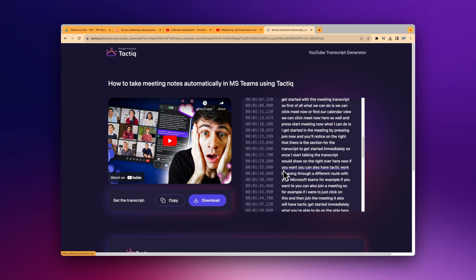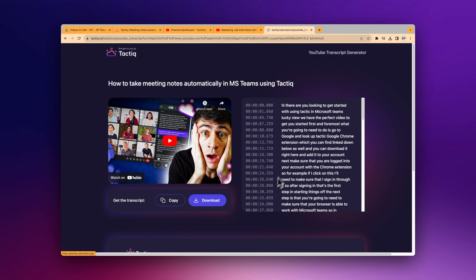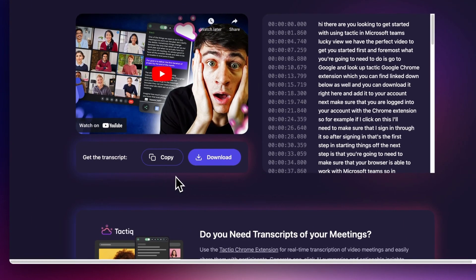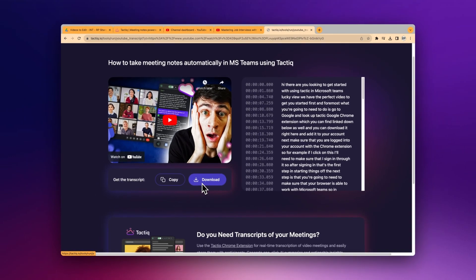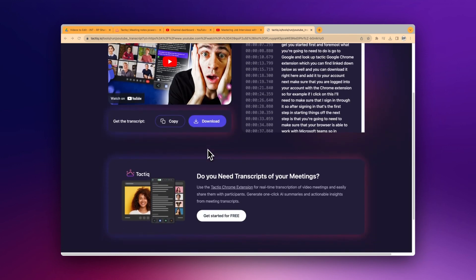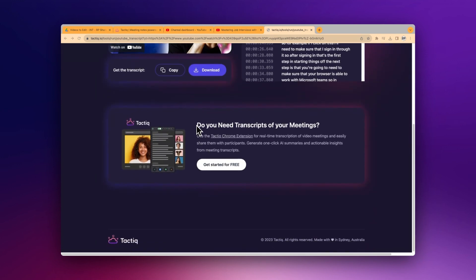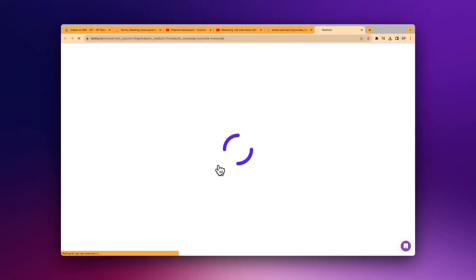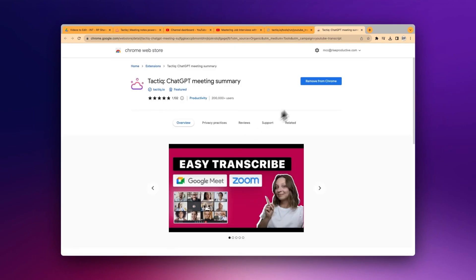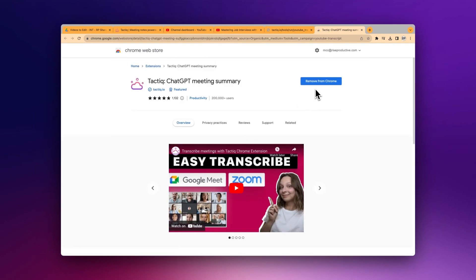You're at the finish line. Now that the transcript is displayed on your screen, you can choose to copy it for later use or download it onto your computer. And the best part — Tactic won't pester you for your email or anything like that. If you often find yourself in video meetings and you think transcripts could be useful there as well, just click on the get started for free button at the bottom of the page. It's just another way Tactic likes to make your life a bit easier.